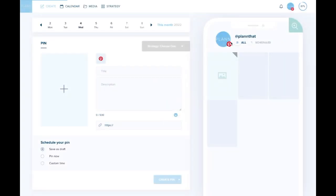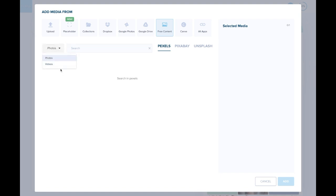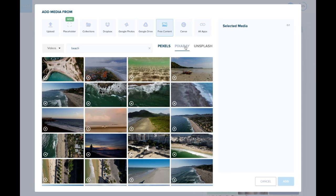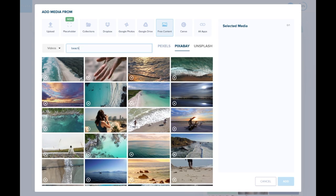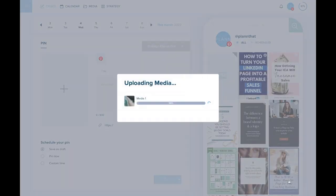Here I'm in my Pinterest workspace, and what you're going to do is just like any other post — you're going to click the plus sign, and you can either upload your videos, select them from your media collections, or upload free content. I'm going to go to free content and select videos. I'll type in what I'm looking for and search through the different stock libraries available, then click on the one I like and click add.